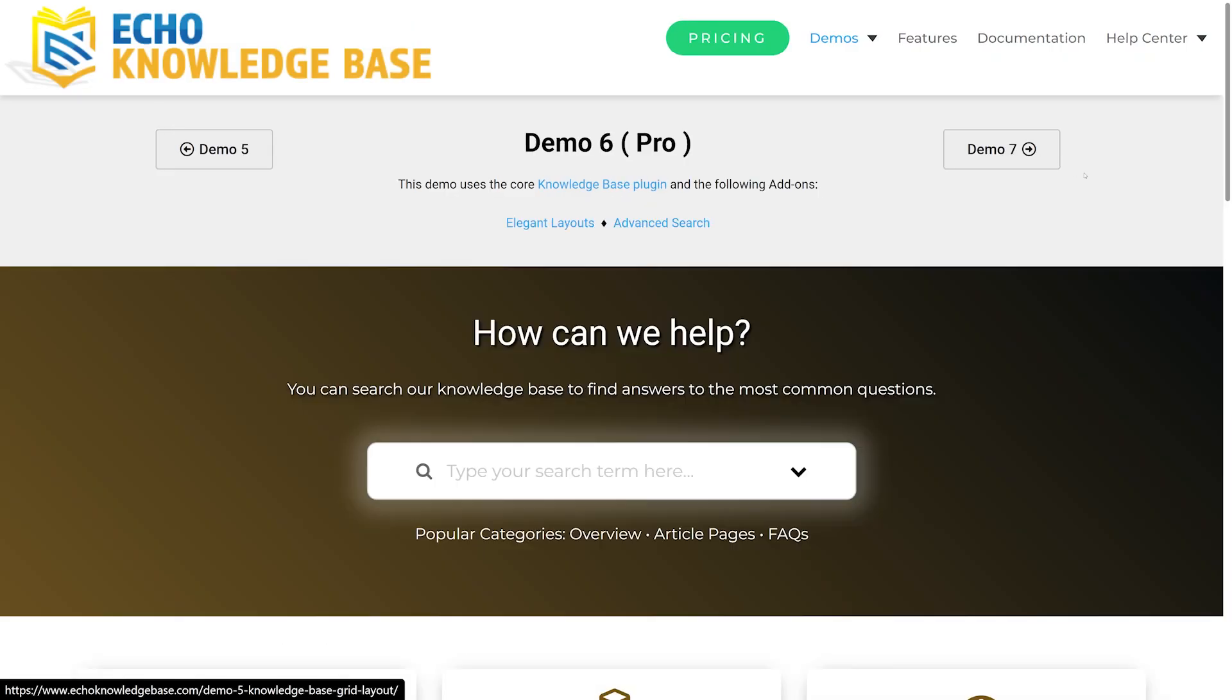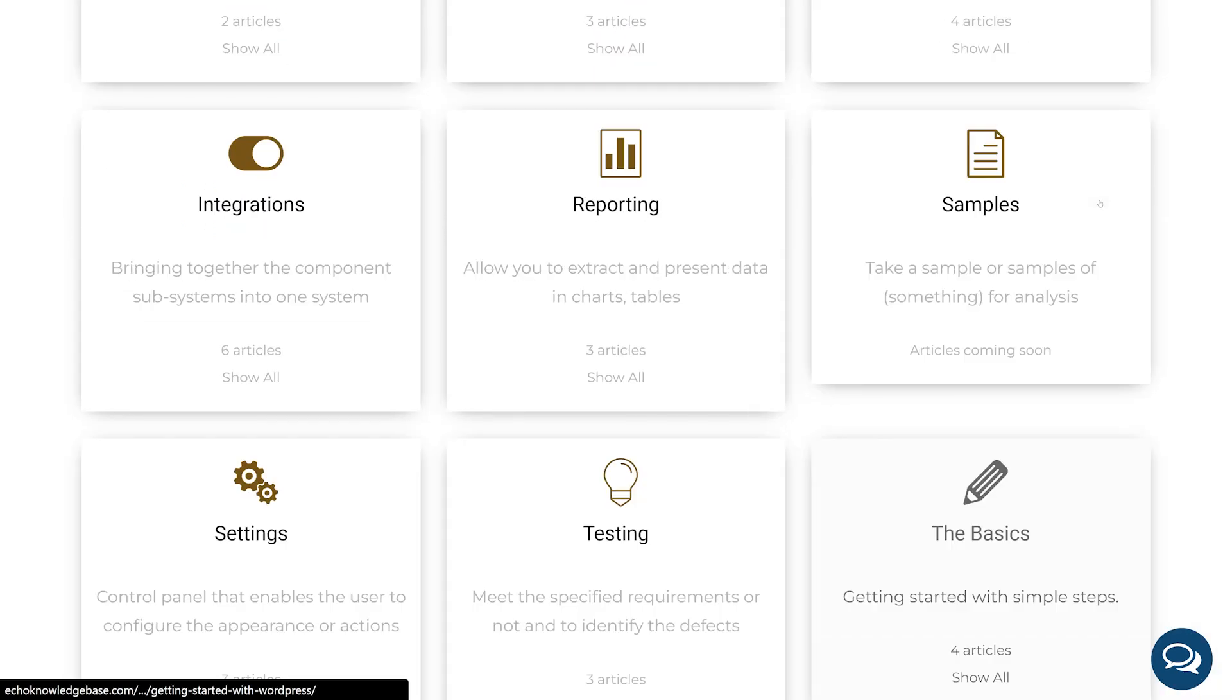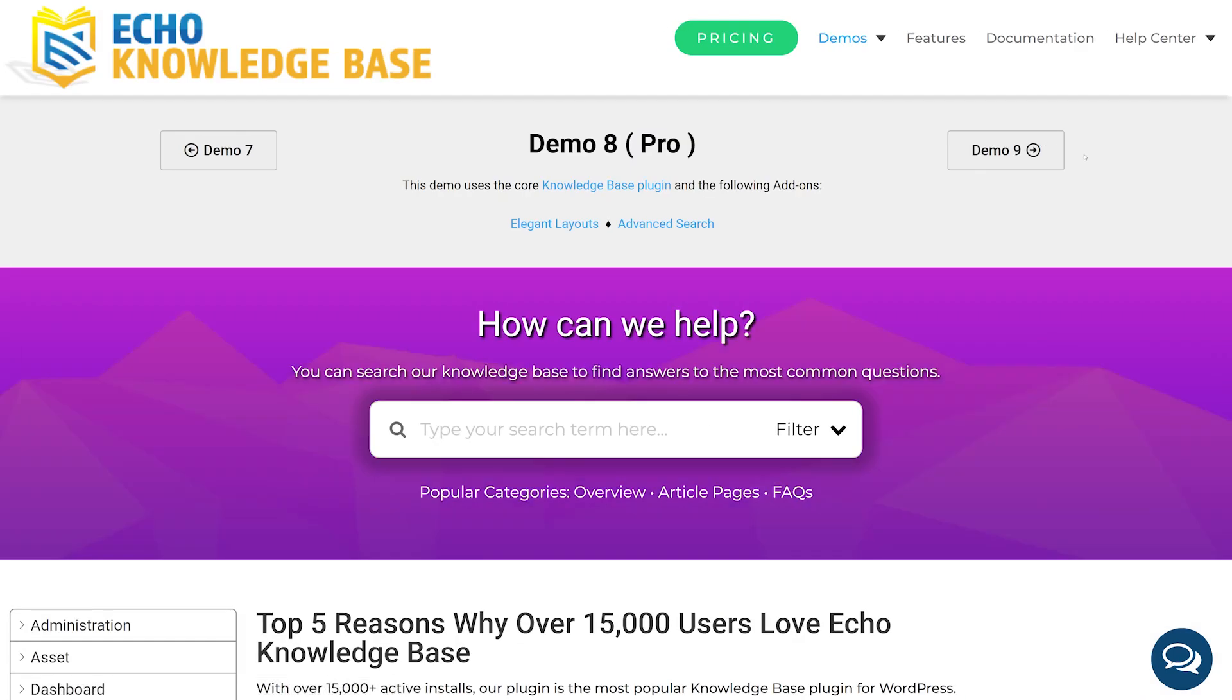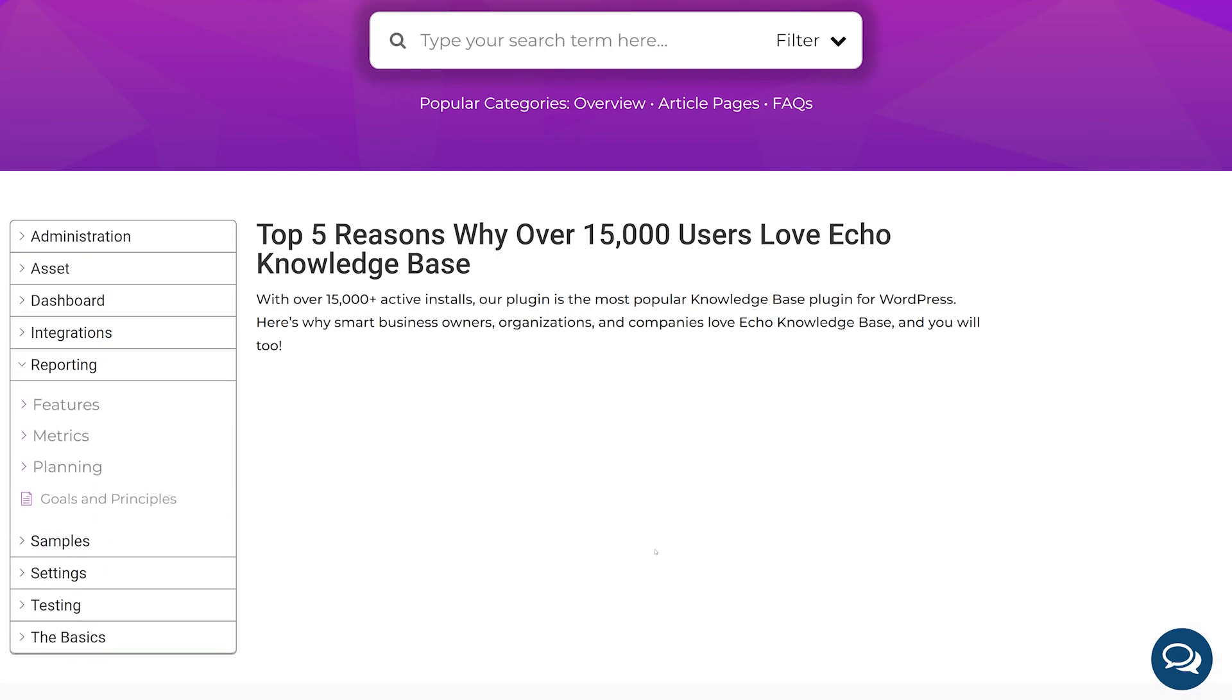The pro version includes a link editor, ratings and feedback, advanced search, and groups. Premium licenses start at $46 per year.